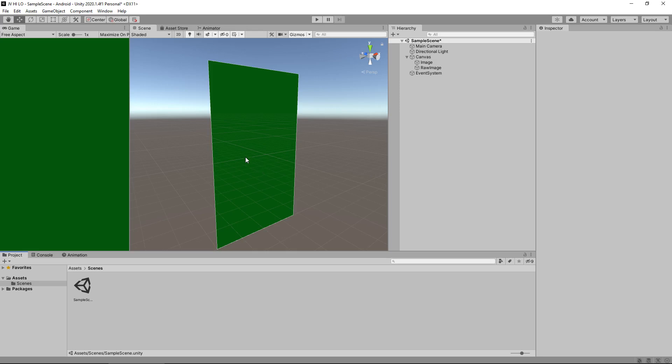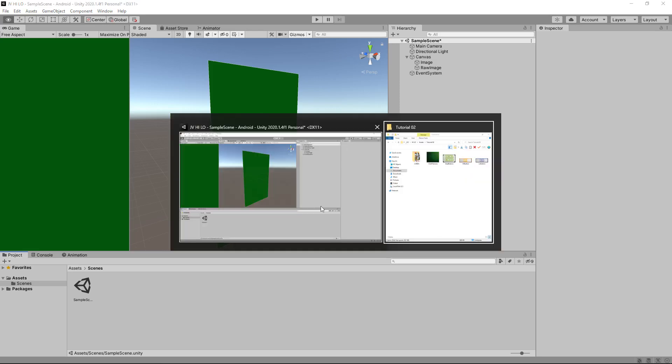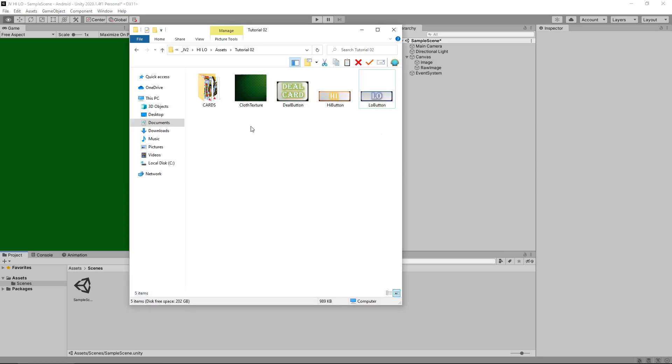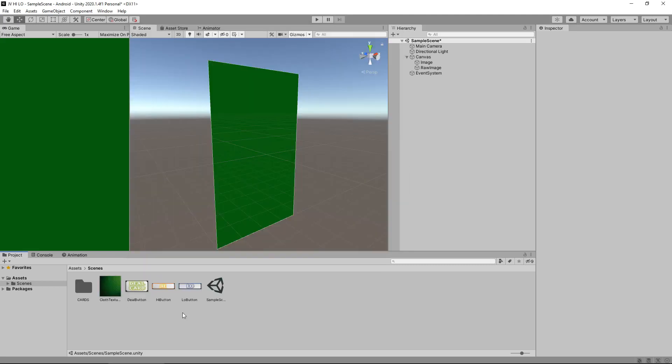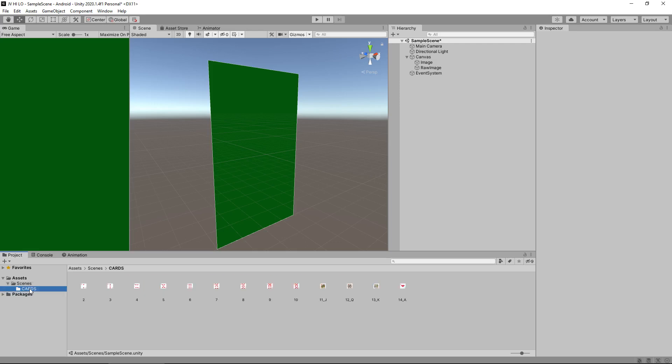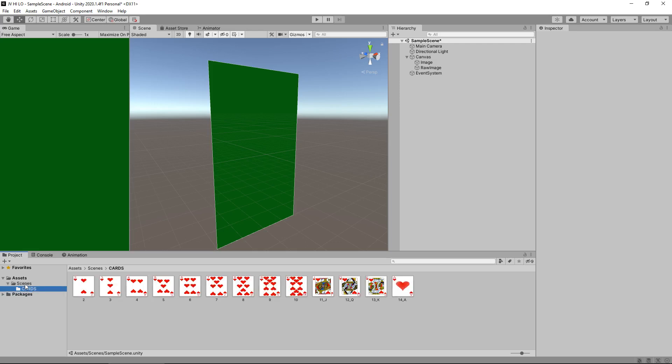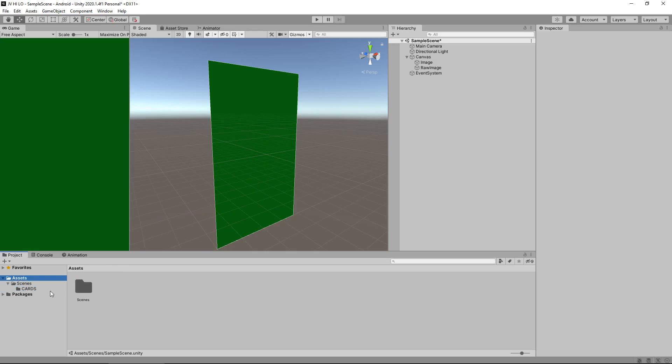So first things first, there will be a link below in the pinned comment for you to get hold of the textures that I'm about to use. So what you'll need to do is download it and unzip those textures and you'll see them looking a little like this. So I'm going to select all of these textures including this cards folder and drag and drop them straight into Unity.